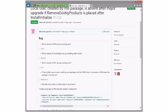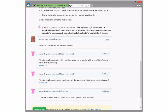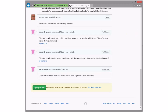Local user created by MSI package is absent after major upgrade. Yeah, this one actually turned out to be kind of interesting. The problem is that the remove users commit custom action and the scheduling of remove existing products matters for that. That's interesting — it surprised me.